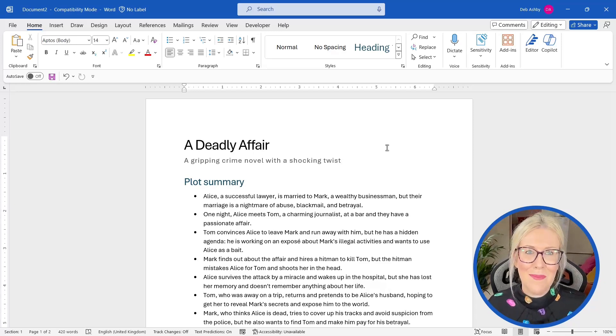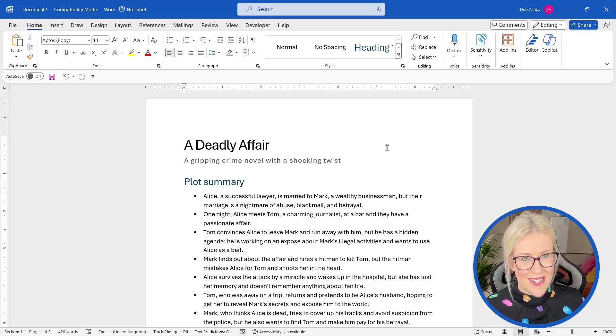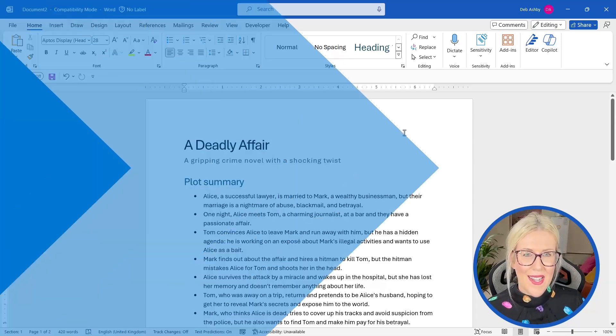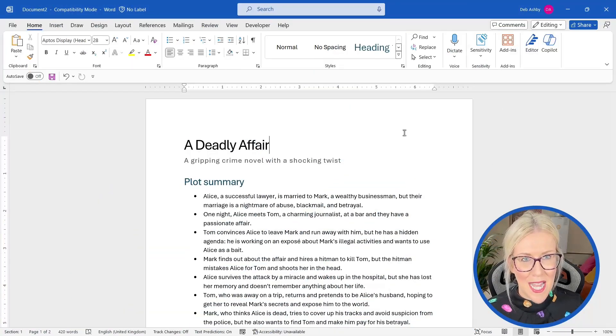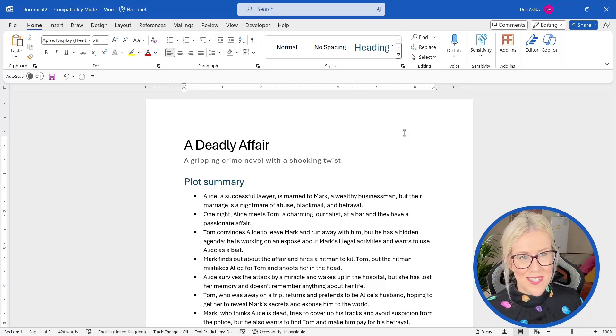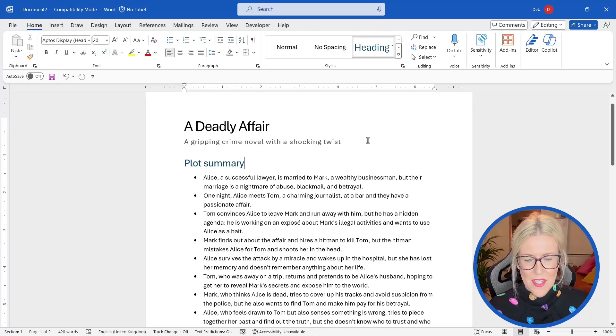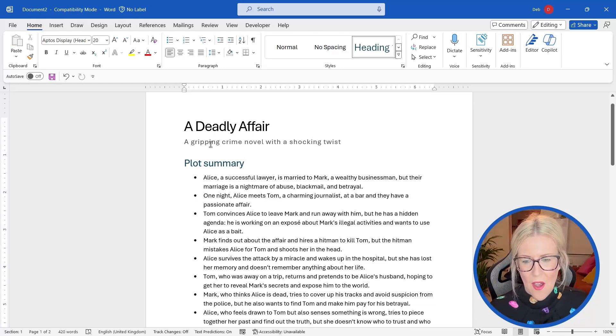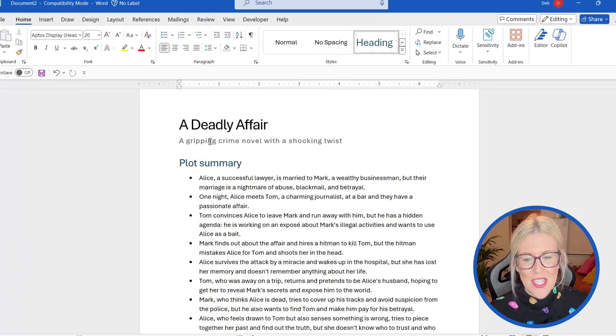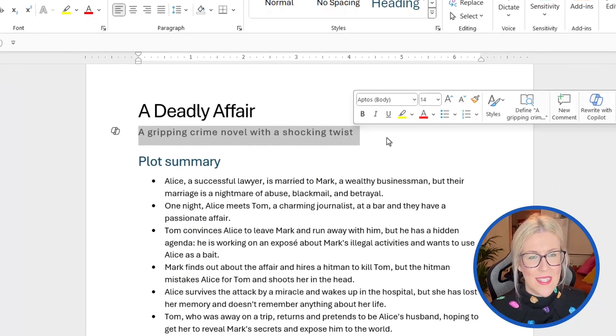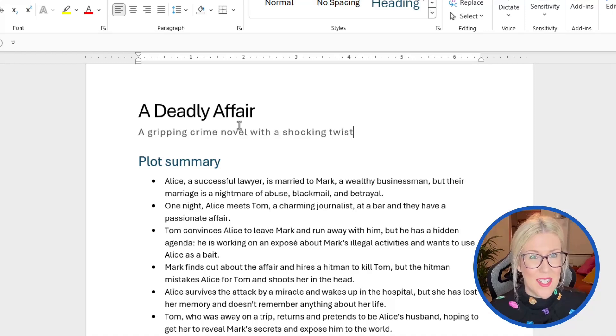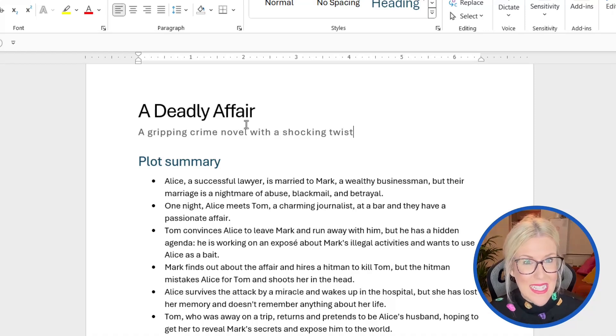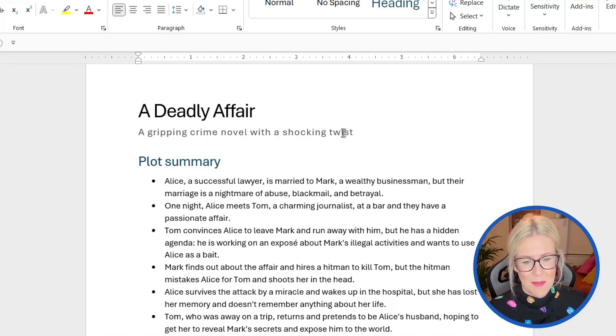Let's take a look at some other things that we can do with Copilot in Word. Now we can use Copilot to rewrite a paragraph of text or visualize something as a table. And these are two really cool little options. So let's take a look at them. So what we can do here is I'm going to get Copilot to change the wording of this subheading up here. I'm happy with the title. I quite like a deadly affair, but I want to see what other options I have for the subtitle.